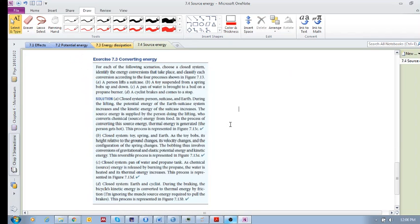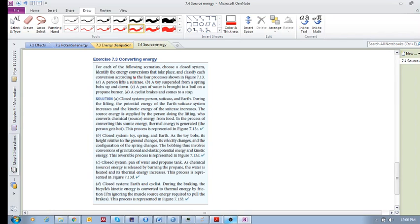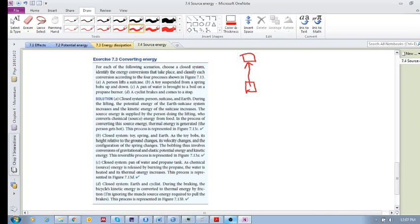So the first one here is, let's discuss this first one. It says a person lifts a suitcase. So let's discuss the energy conversion. Okay, so the closed system, a person lifts a suitcase. So there's the suitcase, use your imagination, and then it gets, the person lifts it up to there. Okay, so what is the closed system? It is the person, suitcase, and earth.